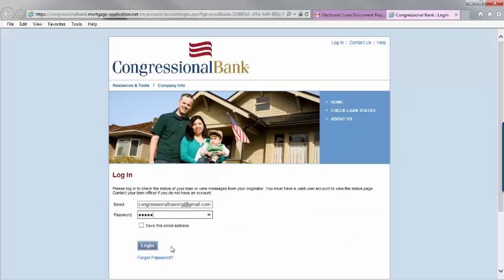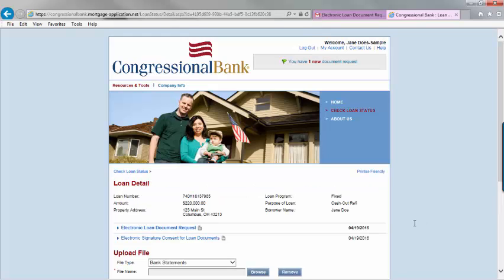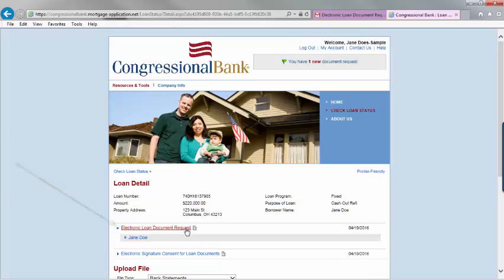Next, you will need to log in to the account you set up during the e-consent process. Click on electronic loan document request, then select your name.